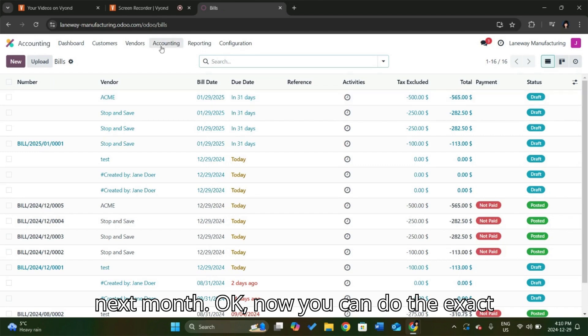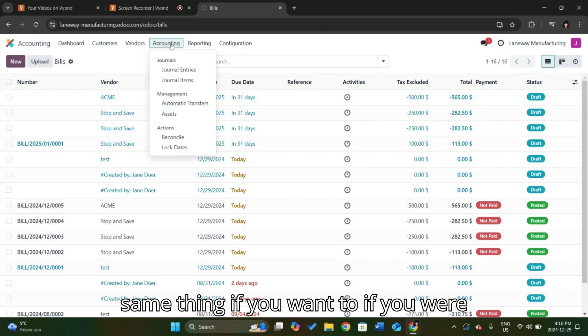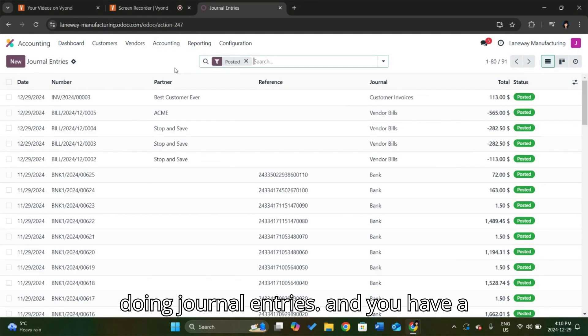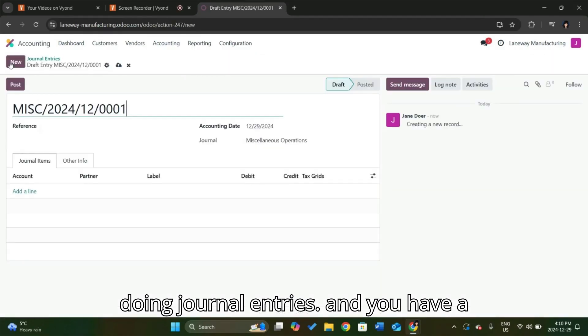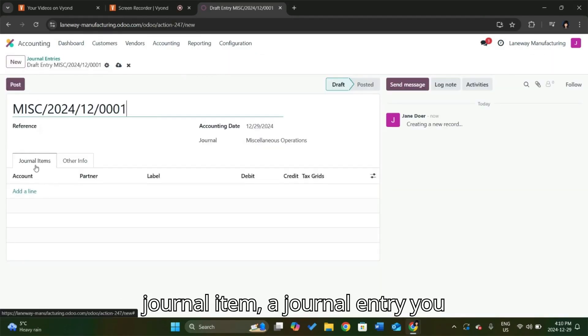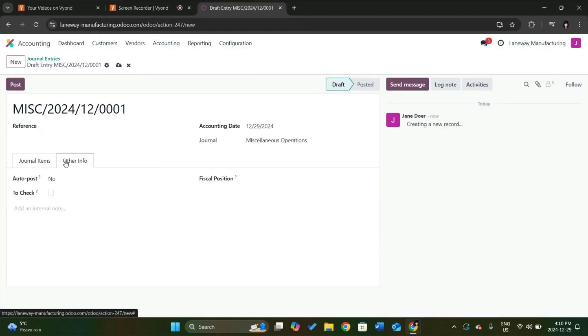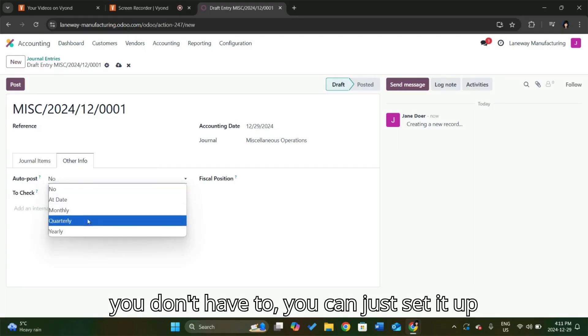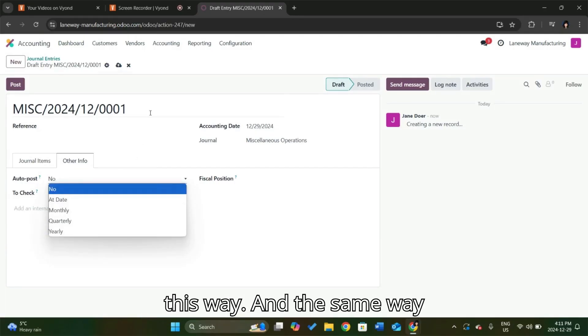Now you can do the exact same thing if you were doing journal entries and you have a journal entry that you write every month. Now you don't have to. You can just set it up this way.